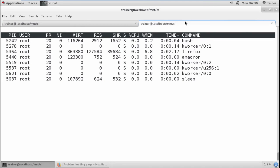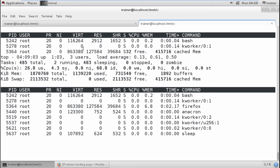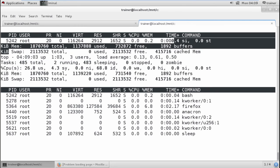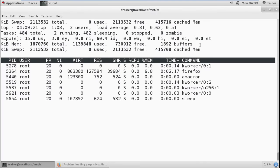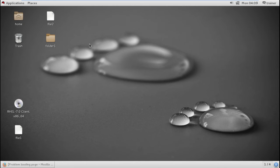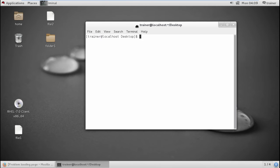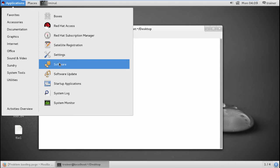Let us check this by logging in through a particular user. Using the `top` command, you can see Firefox is now at the top because it has high priority. This is exactly how priority works and how we can change it using nice and renice values.